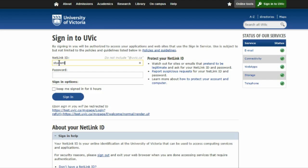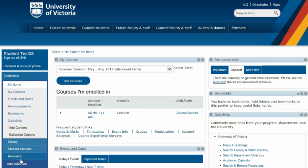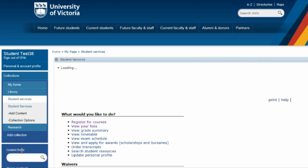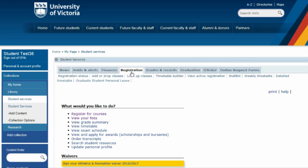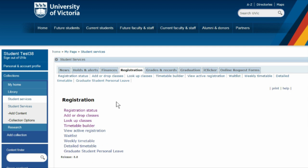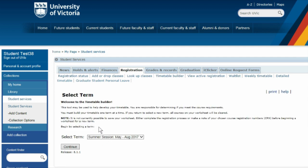Begin by logging into MyPage at uvic.ca/MyPage with your Netlink ID and password. Next, go to Student Services on the left-hand side of MyPage. Then click on the Registration tab and go to Timetable Builder.